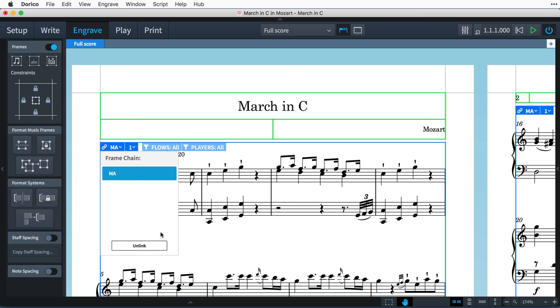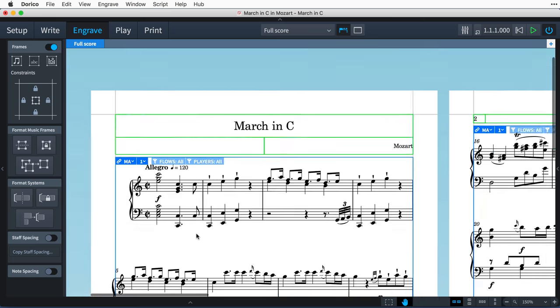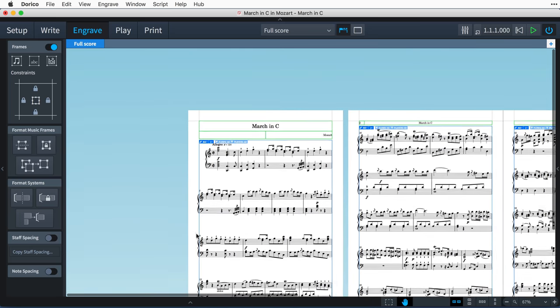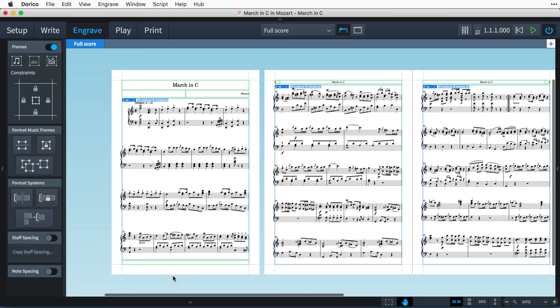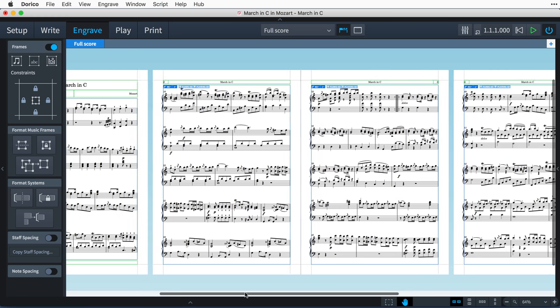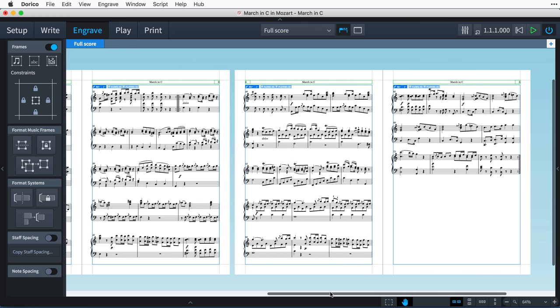Which would create a new layout frame chain. For the moment, let's leave this assigned to the MA frame chain, because I'm going to show you what happens when I reduce the size of one of these music frames that was set up in the master page.